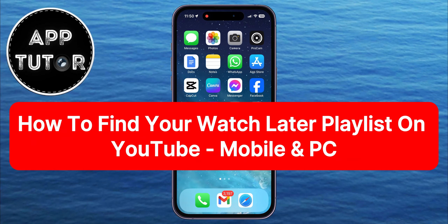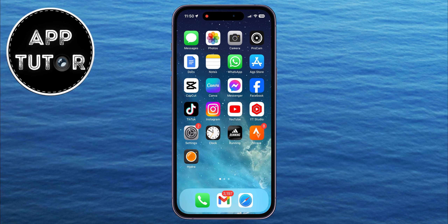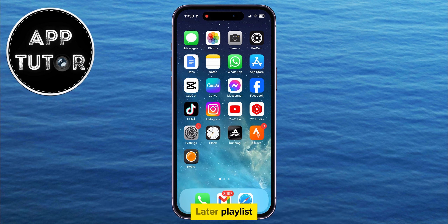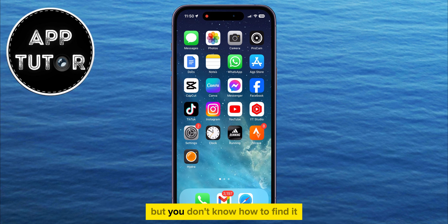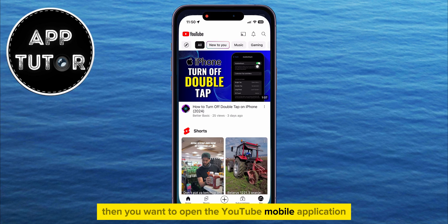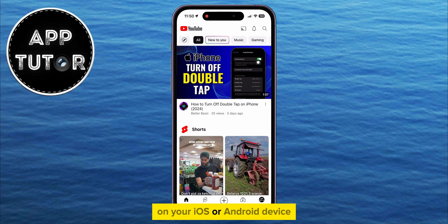In this quick video, we're going to show you how you can find your Watch Later playlist on YouTube on both mobile phones or your PC and laptop. So if you've saved a bunch of videos into your Watch Later playlist but you don't know how to find it in this newest update, then you want to open the YouTube mobile application on your iOS or Android device.